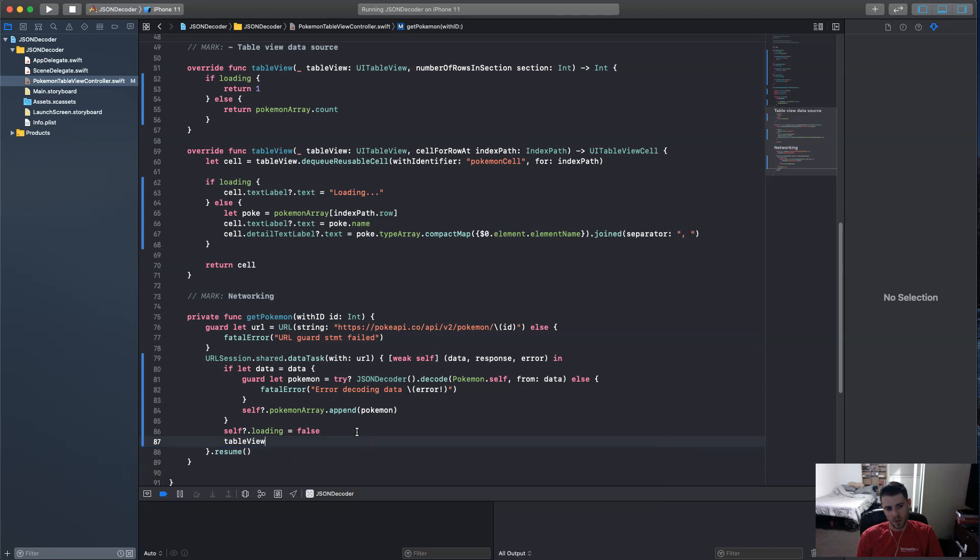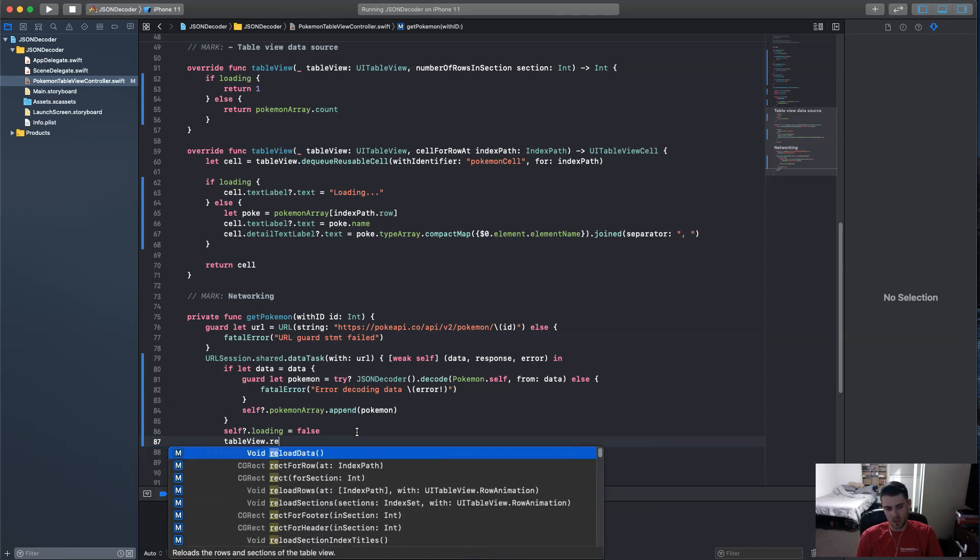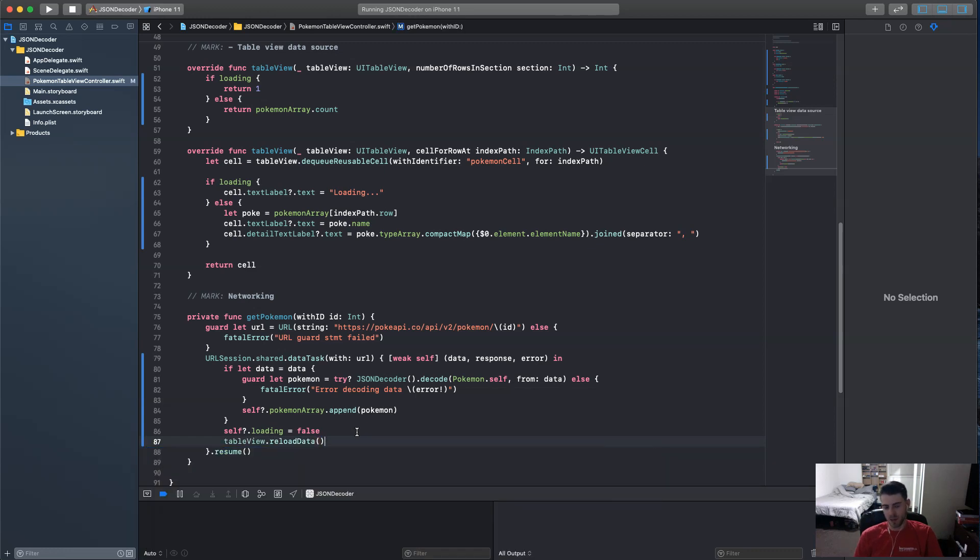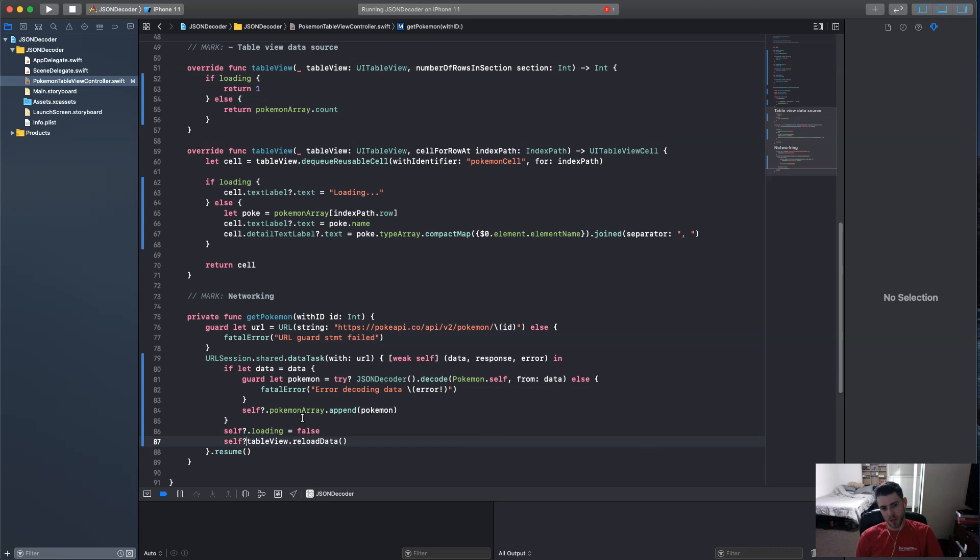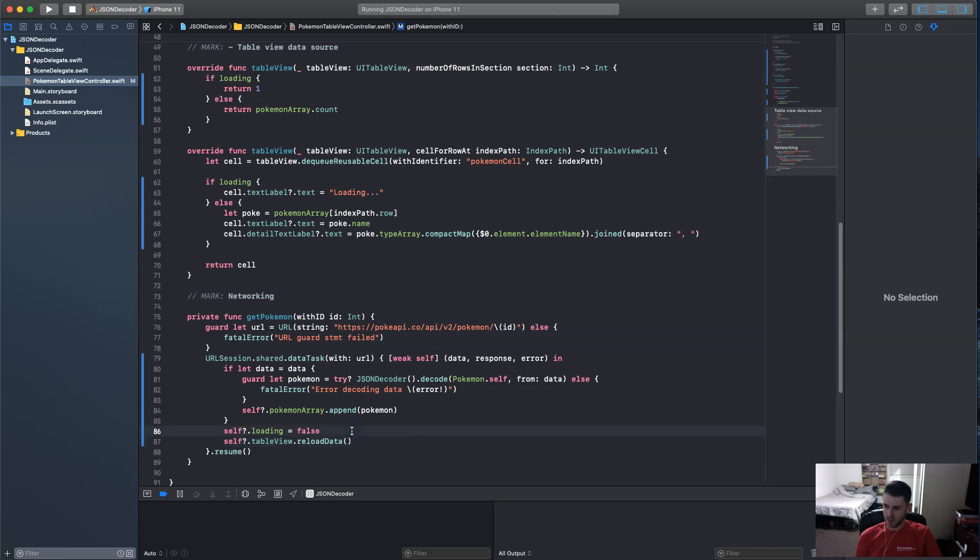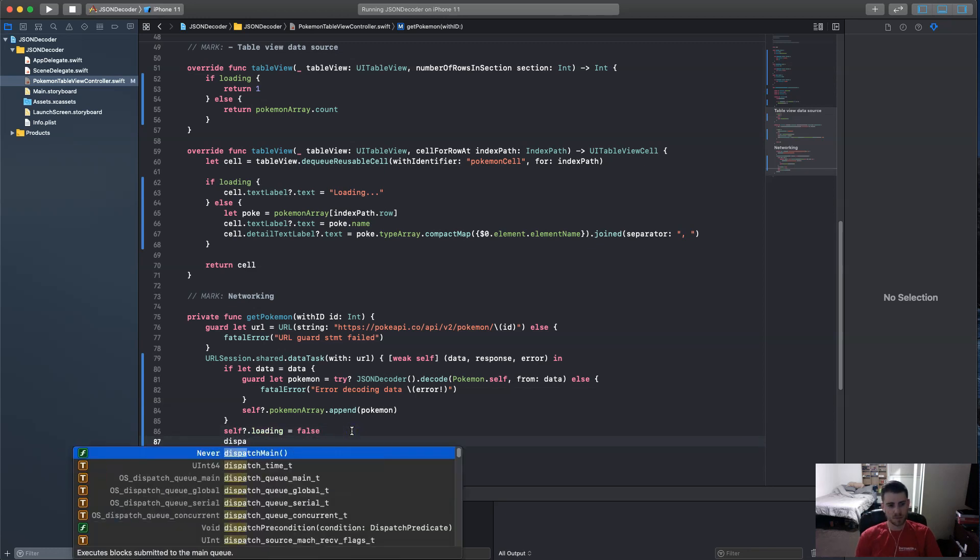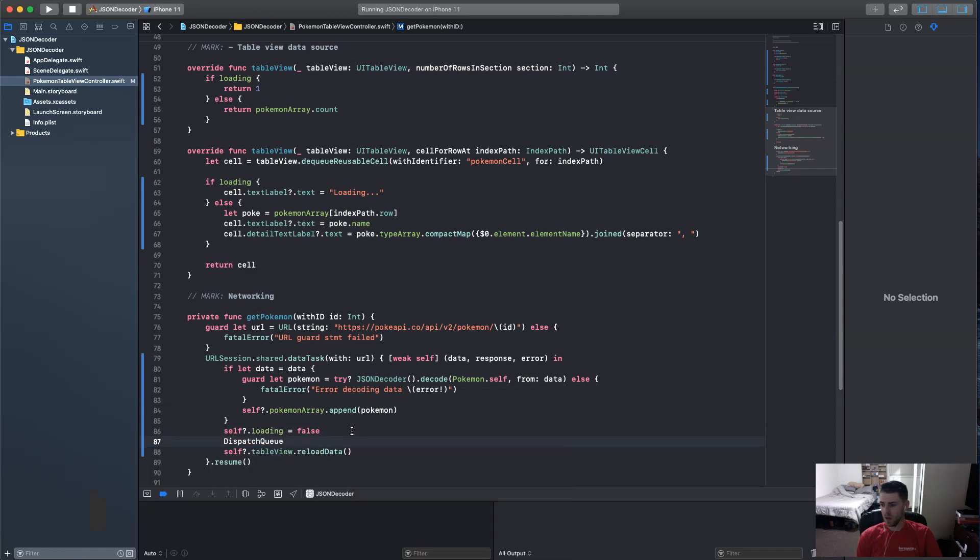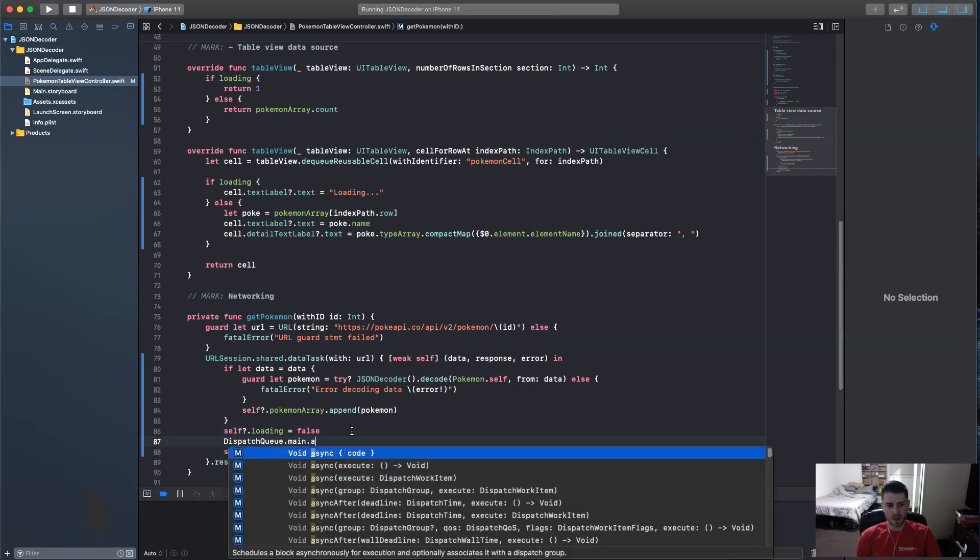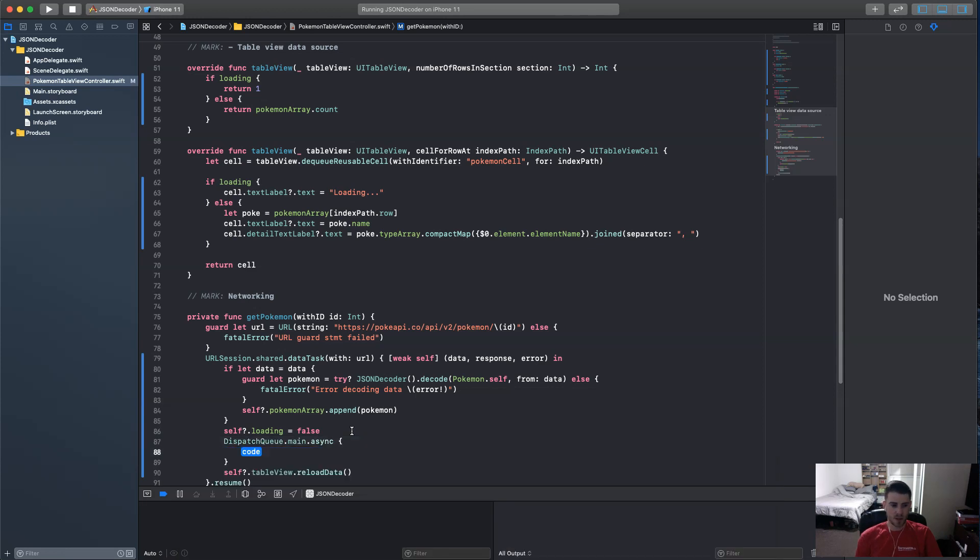And if you're familiar with closures and asynchronous tasks, you're going to know that UI cannot be done in the background thread, which these closures, URL session in general is done in the background thread. So it says to use self here, but if you run this, it's still going to give you an error saying that UI stuff cannot be ran from the background thread. Specifically table view reload data. So we have to get into the dispatch queue here. Dot main dot async. And in here is where we're going to put self table view reload data.